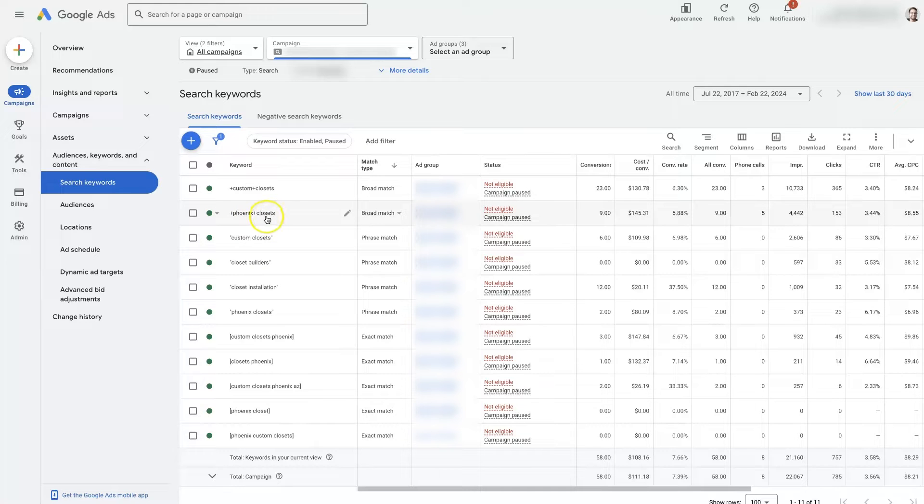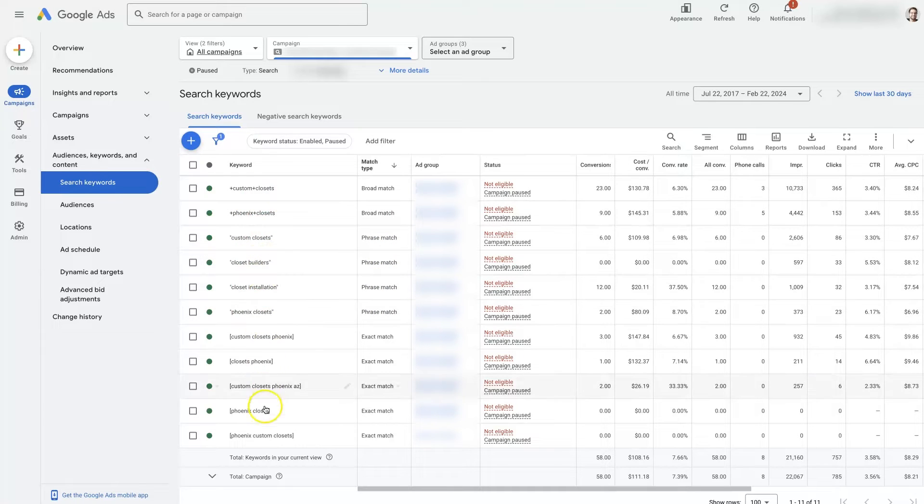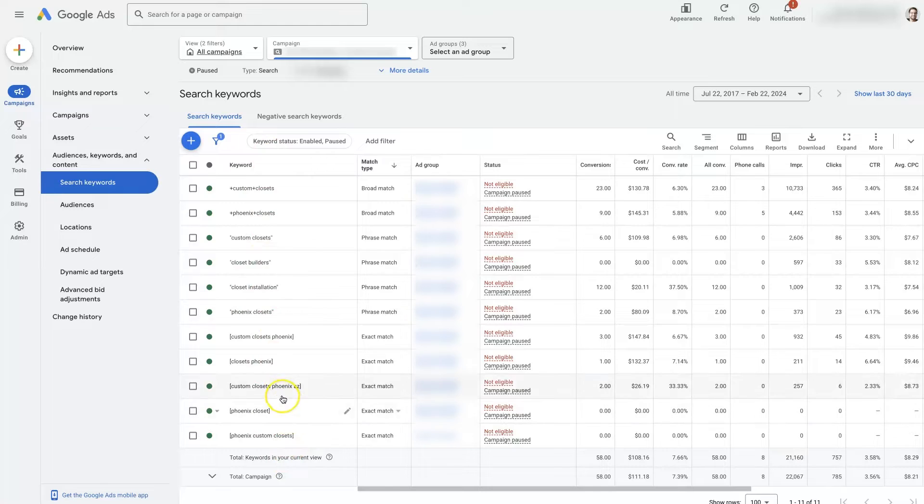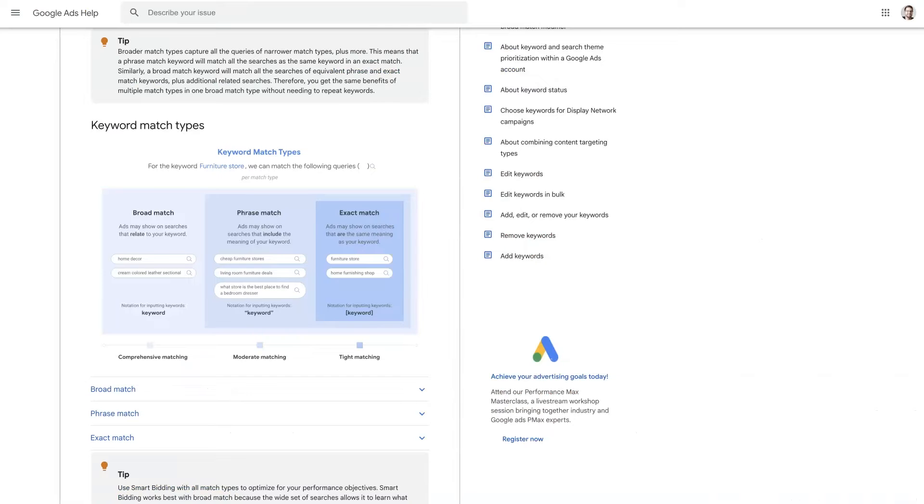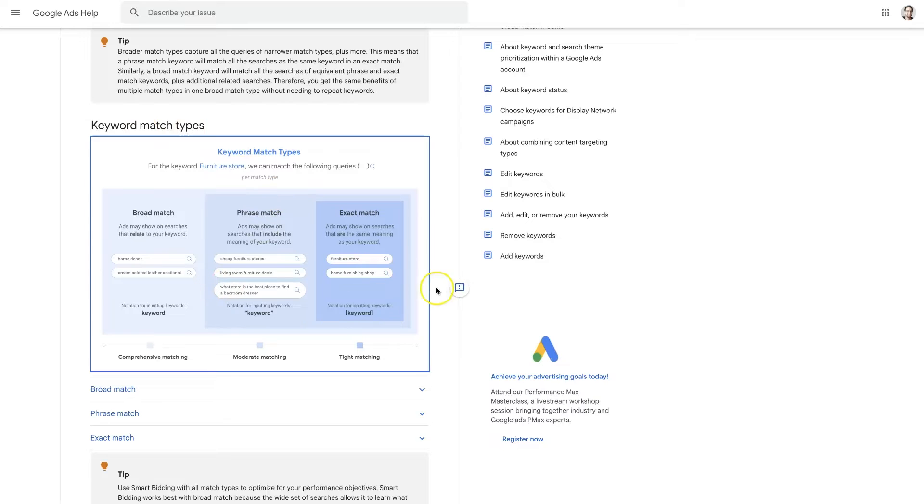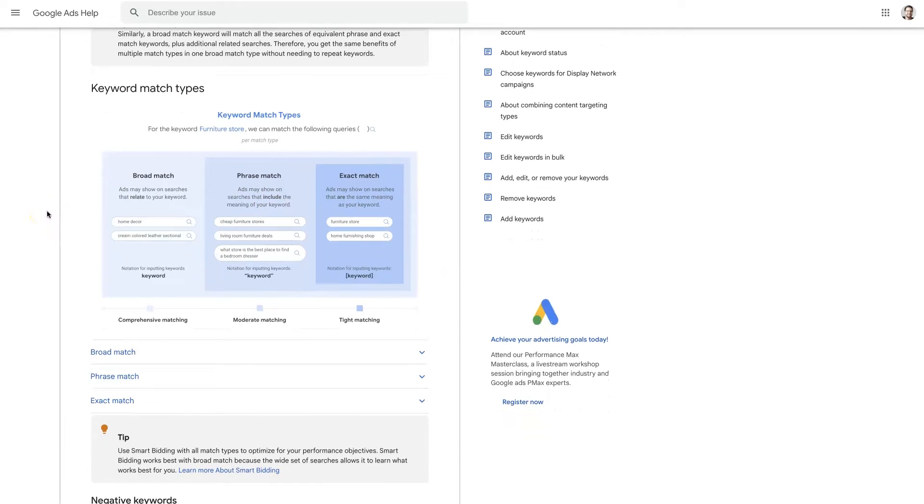So now this is just considered broad match. This used to be kind of like phrase match, but not anymore. So really, what's the difference between all of these in the first place? And why would we want to use different match types to begin with? Well, there's a pretty helpful little document on the Google Ads help website that kind of breaks this down between broad match, phrase match, and exact match.